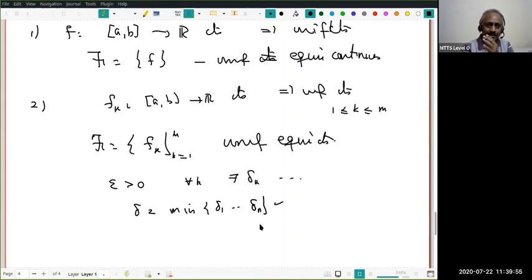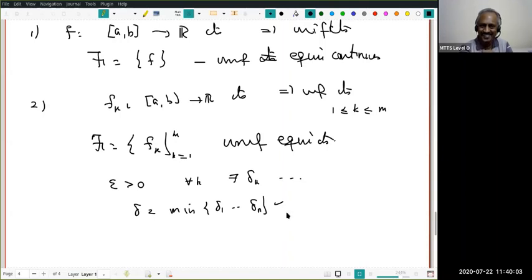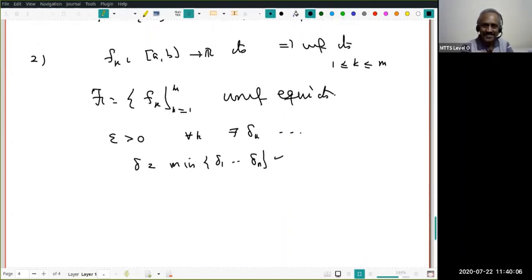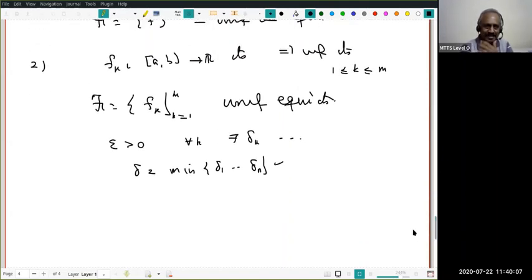The real charm with a family of equicontinuous functions arises only when the family is infinite. For a finite family, there is no difficulty — you simply collect finitely many uniformly continuous functions and the family will be uniformly equicontinuous.